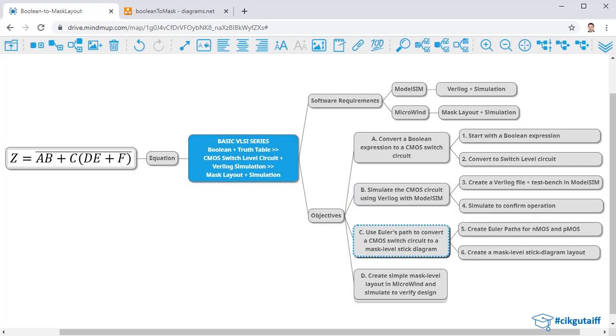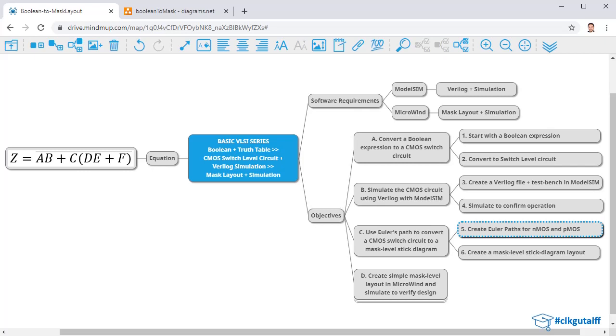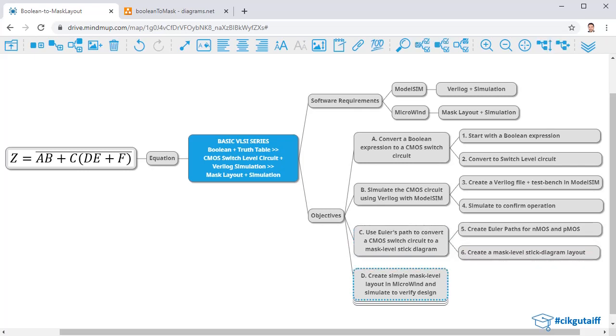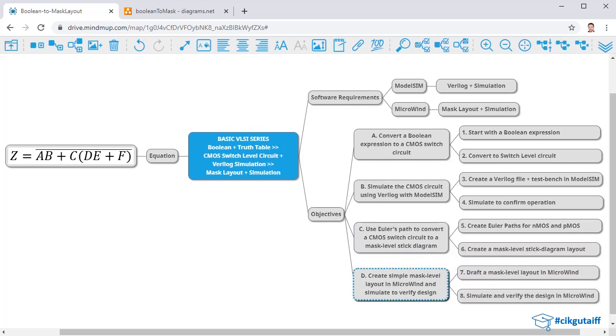From the CMOS switch circuit, we're going to create Euler paths for both NMOS and PMOS. From those Euler paths, we're going to create stick diagrams for mask level layout. Finally, we're going to use Microwind to actually create the mask level layout.